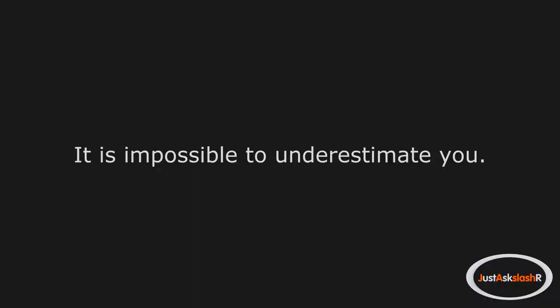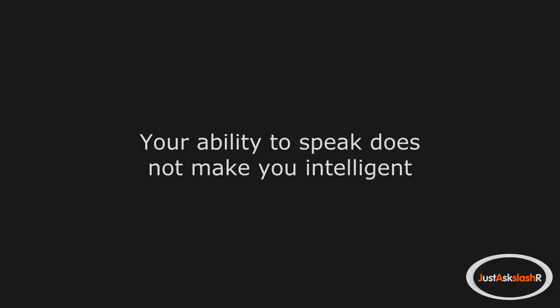It is impossible to underestimate you. Your ability to speak does not make you intelligent. Classic prequel meme.